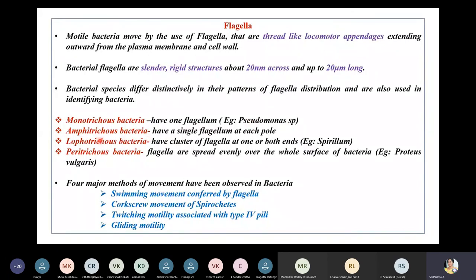Amphitrichous bacteria — 'amphi' meaning on both sides — have a single flagellum at each pole. Lophotrichous bacteria — 'lopho' meaning tuft — have a cluster of flagella at one or both ends of the organism. An example of lophotrichous bacteria is Spirillum.